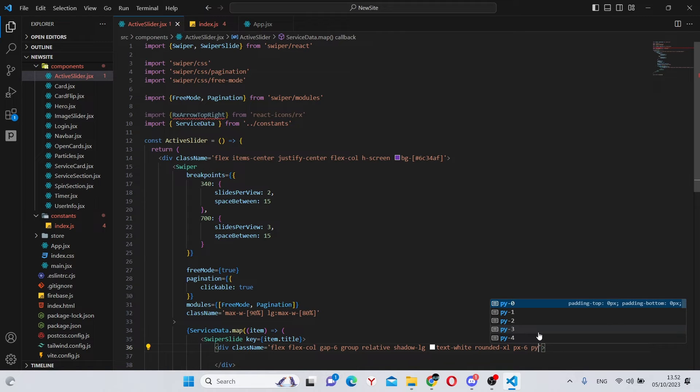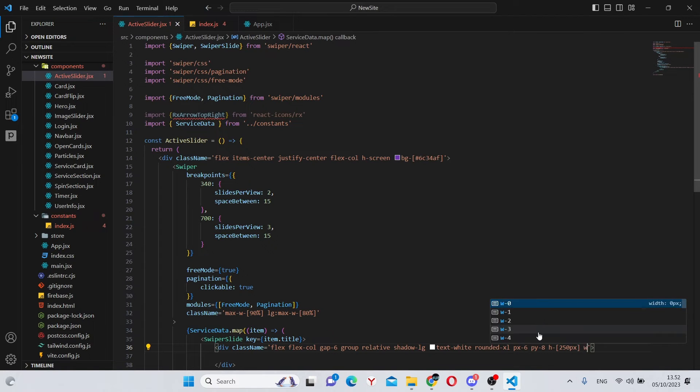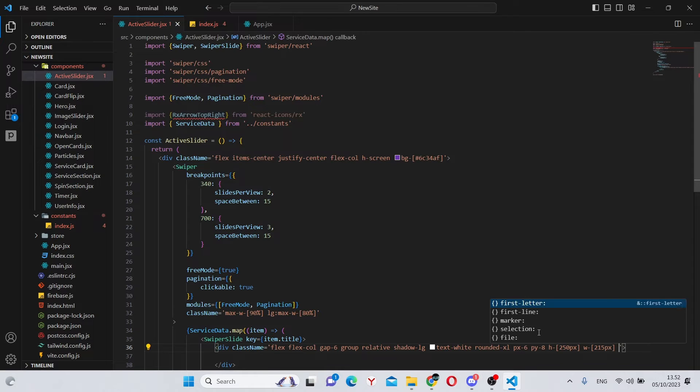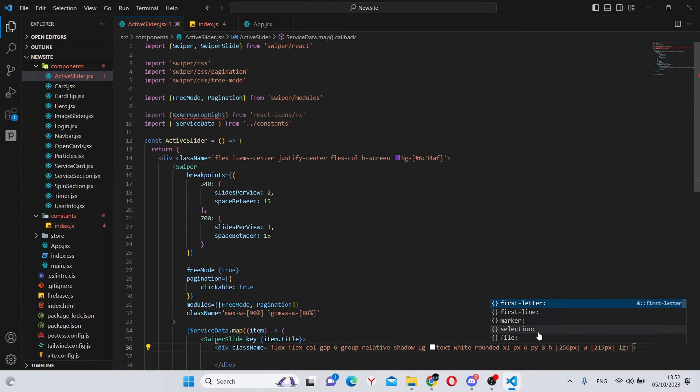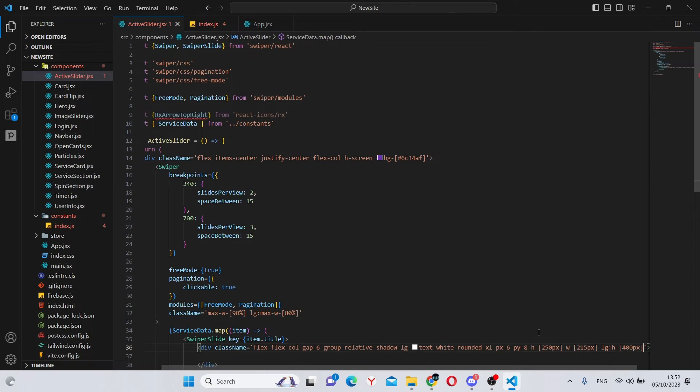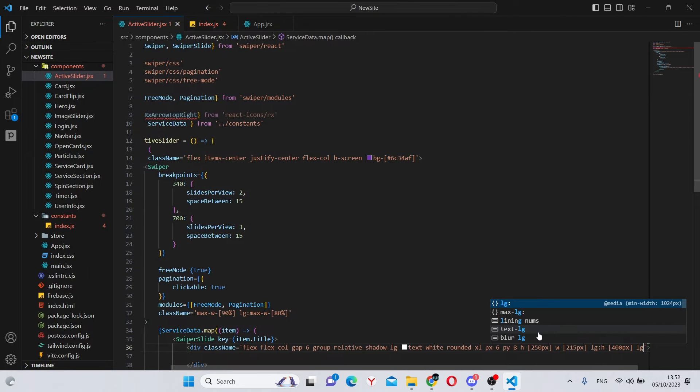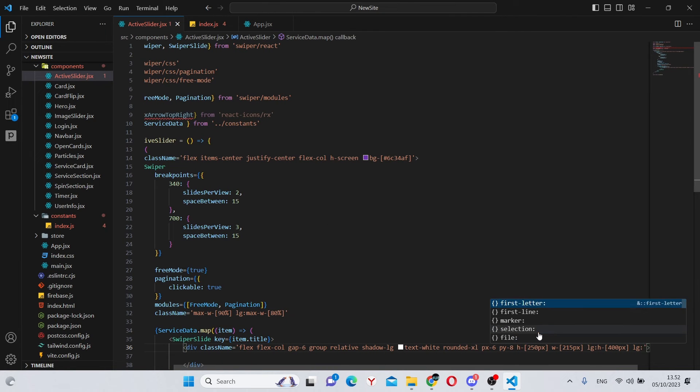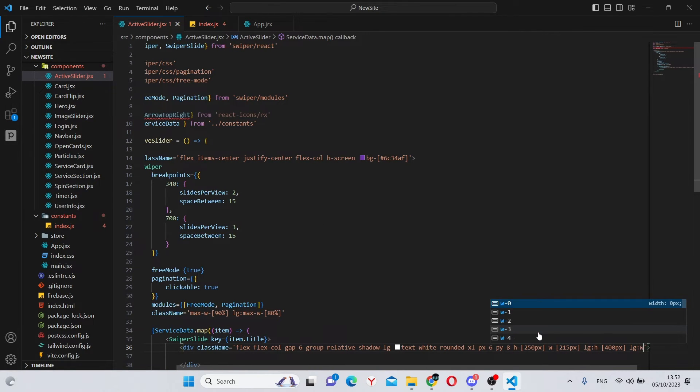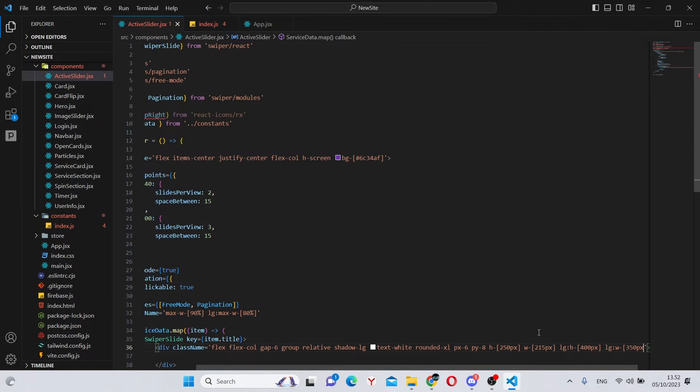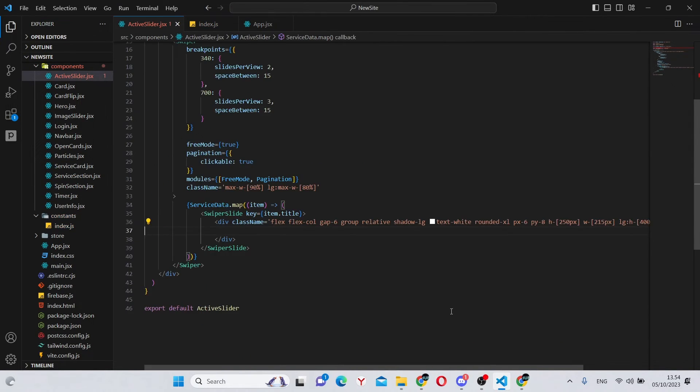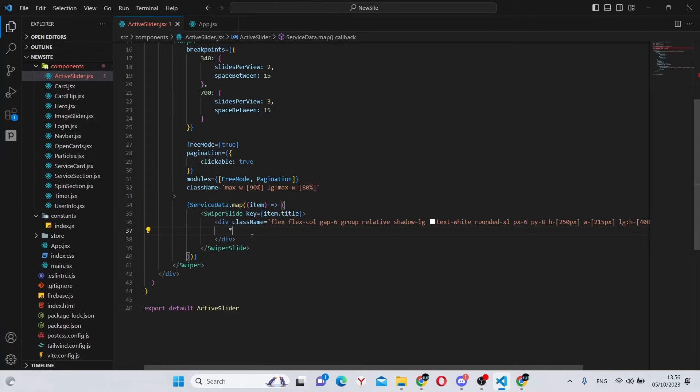padding x dash 6, padding y dash 8, h dash 250 pixels, a width of 215 pixels. On large devices, this will be a height of 400 pixels. And also on large devices, this will be a width of 350 pixels. Now if you go back to the app and look, you can actually see the slider and these small cards inside of it. So everything is working.